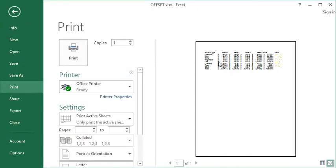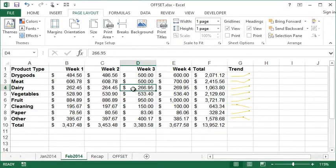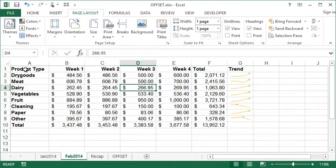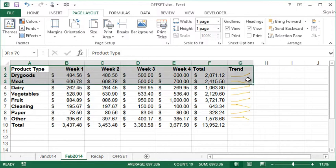You can see it's printing all the columns going along the top: Product Type, Week 1, 2, 3, 4, Total, and my trend line, and of course all the products. Let's just say as an example I...